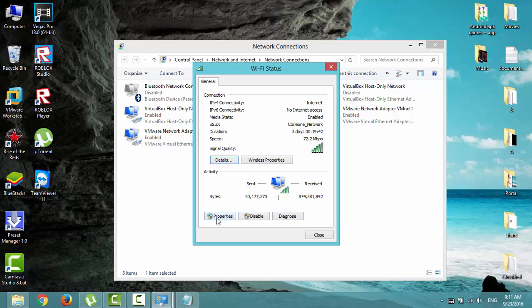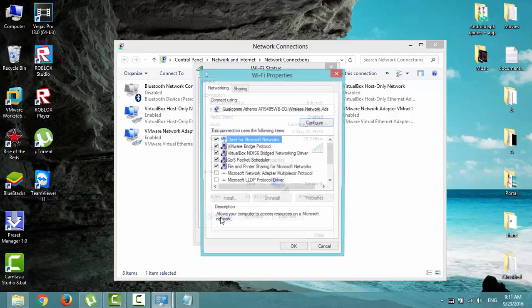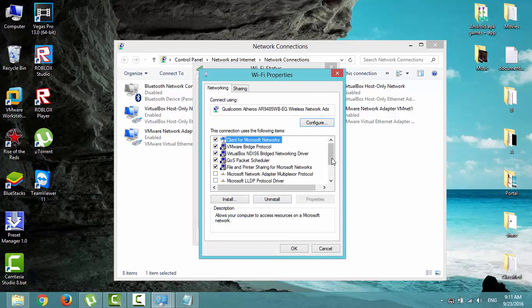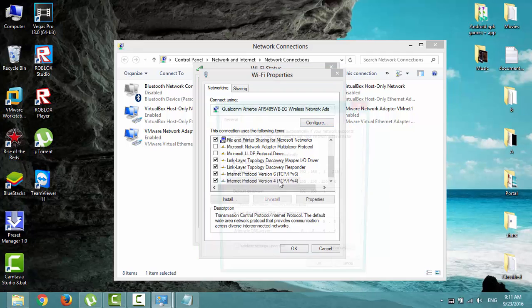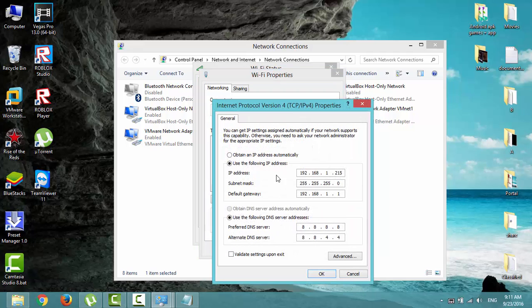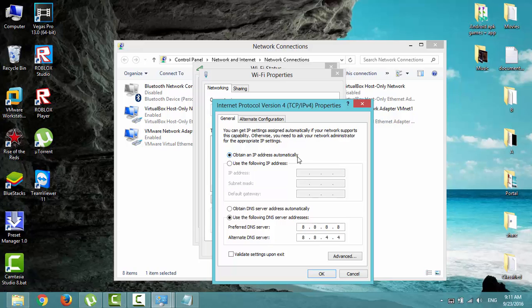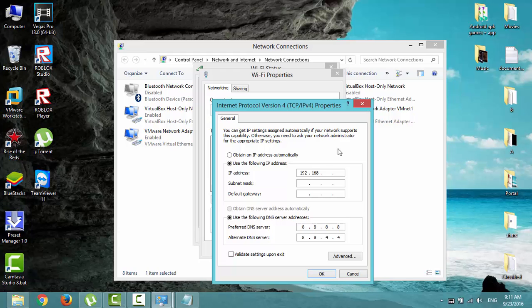Click on properties, scroll down, double-click on internet protocol version 4. By default, the first option is selected, so change it and select the second one. Enter the IP configuration: 192.168.1 or 0 depending on your DHCP range, dot 212. In the second field, leave the default one.